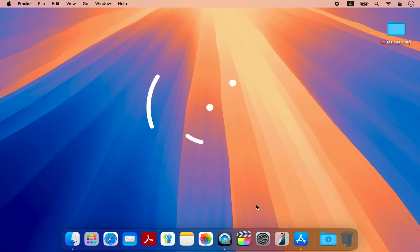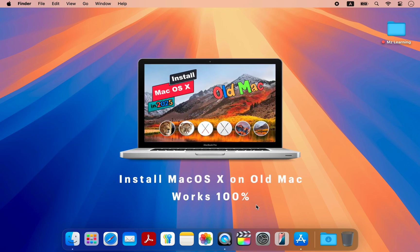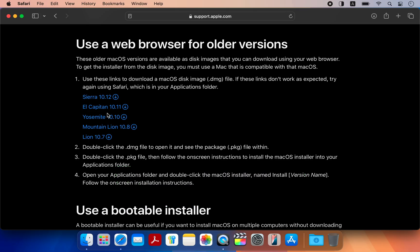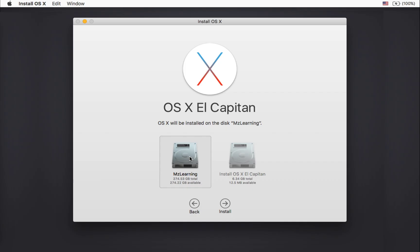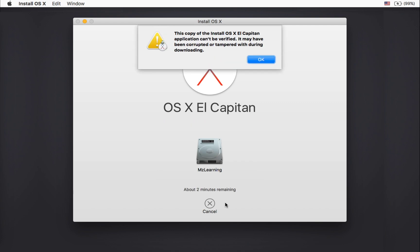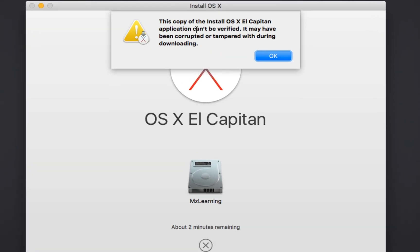This video is a complete guide to installing macOS on an old Mac. It covers everything from downloading to installation, including common errors and their solutions.